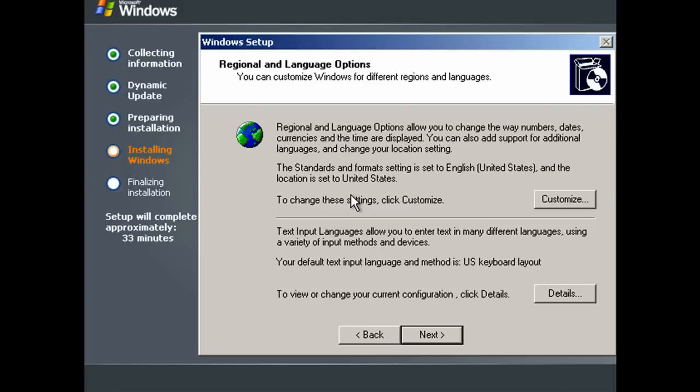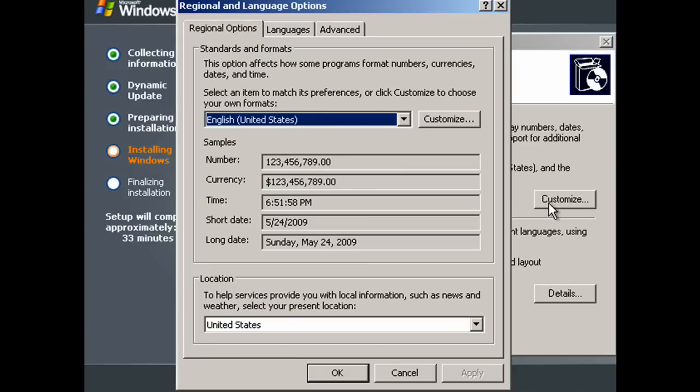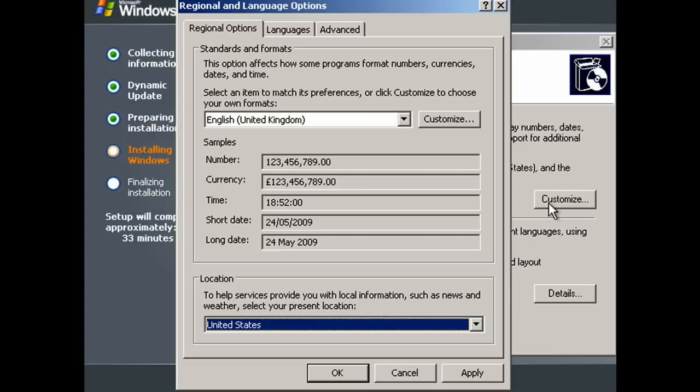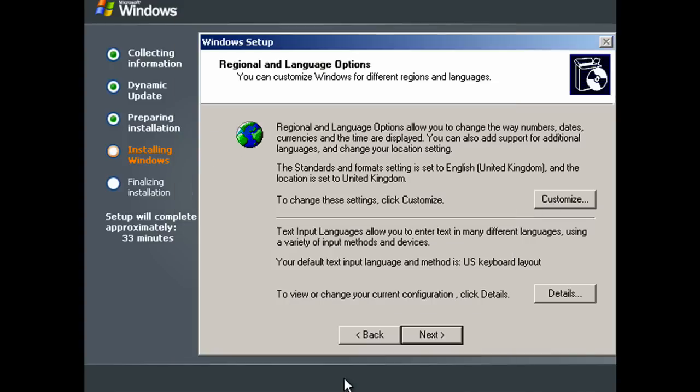OK, now it's finished installing devices. Click customize to change the standards and formats used. If you're in the US you can leave it as it is, but because I'm in the UK I have to change it. Click apply and OK.